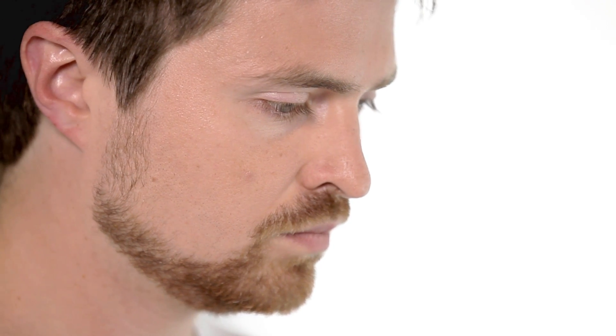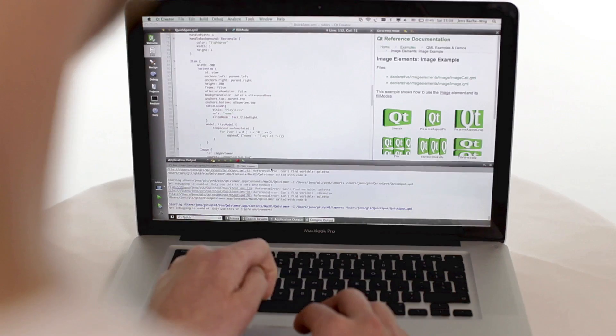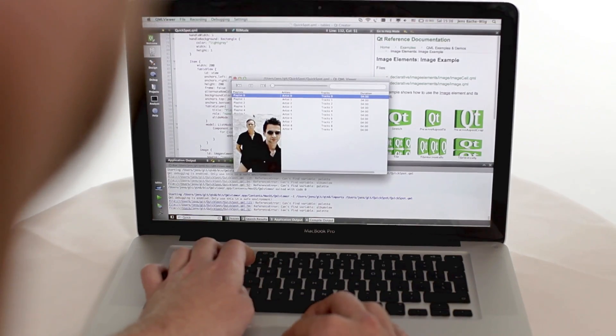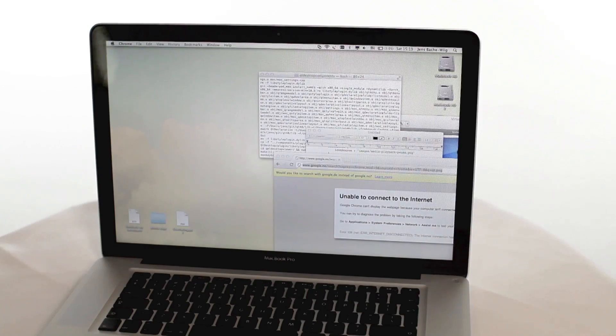But one thing you can do is you can add shaders as part of the QML declaration itself like shadows and blur and all these things are really easy to achieve now. You will be able to have your windows pop out with really cool transition effects.